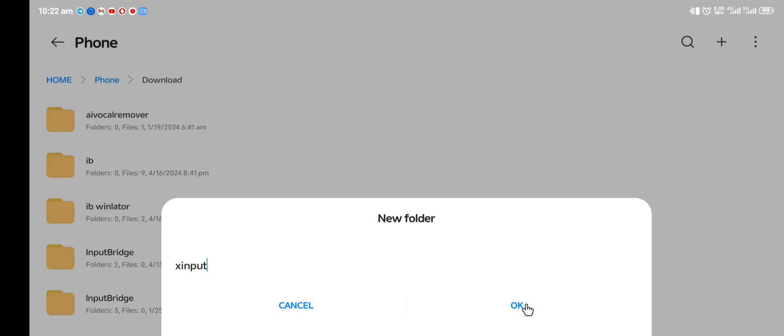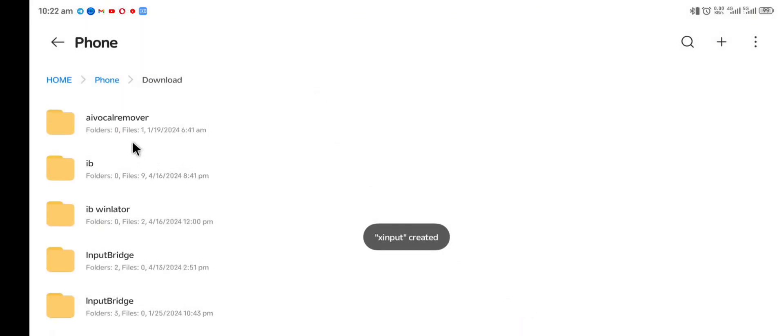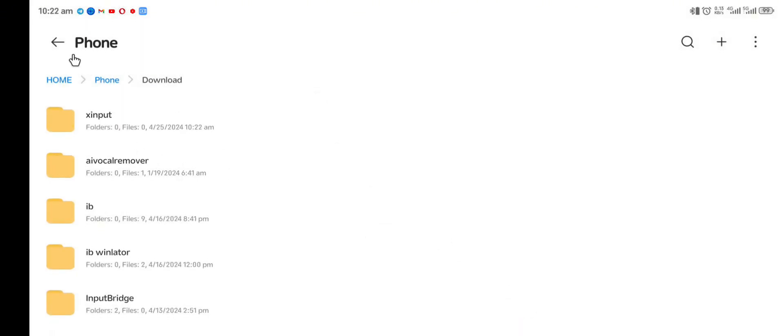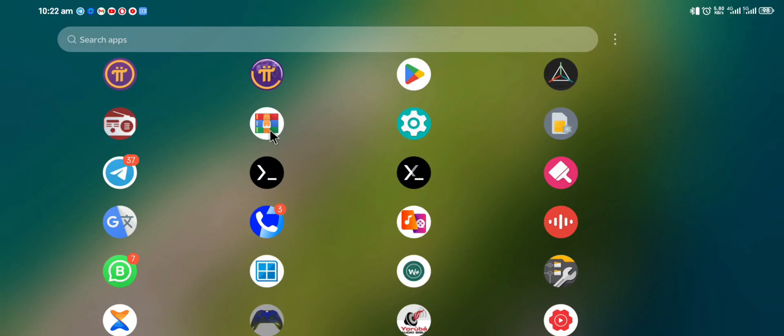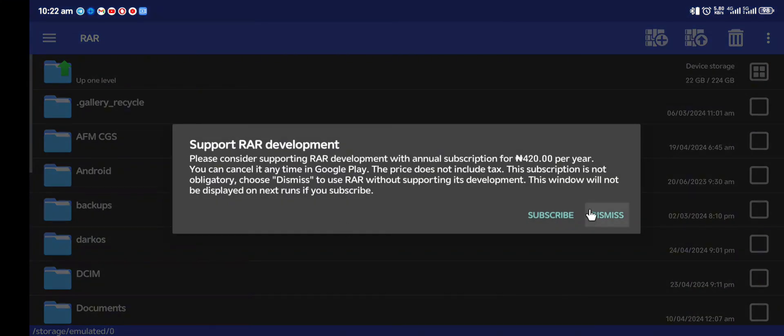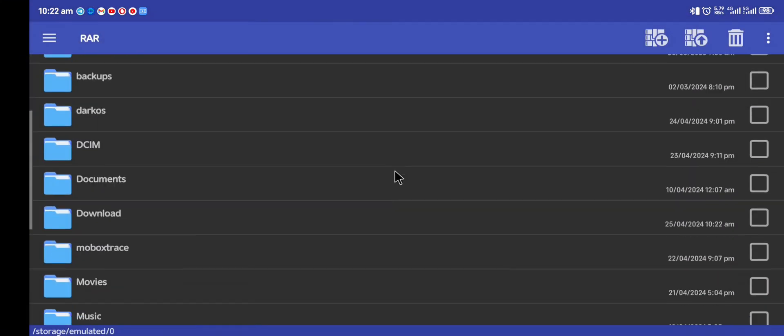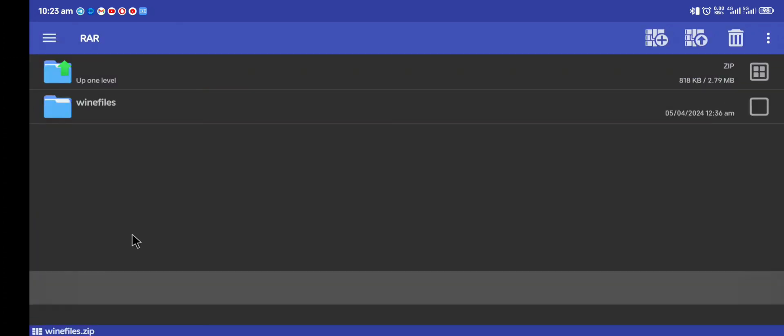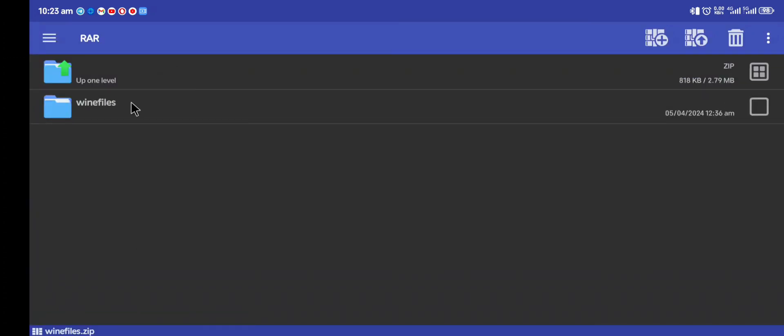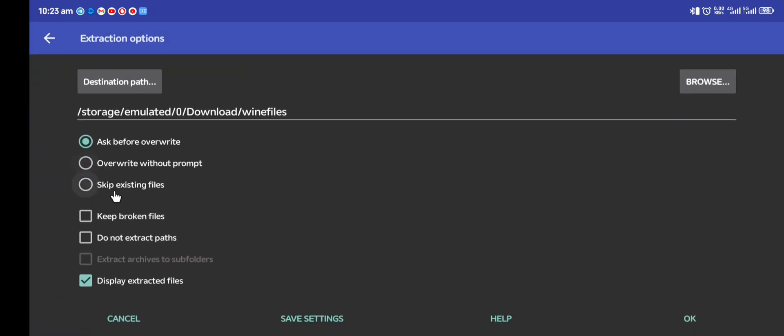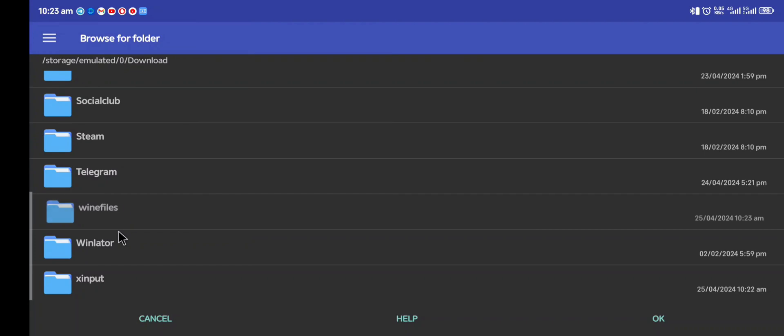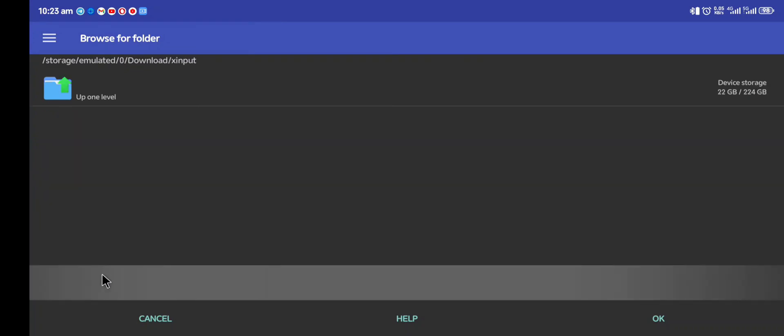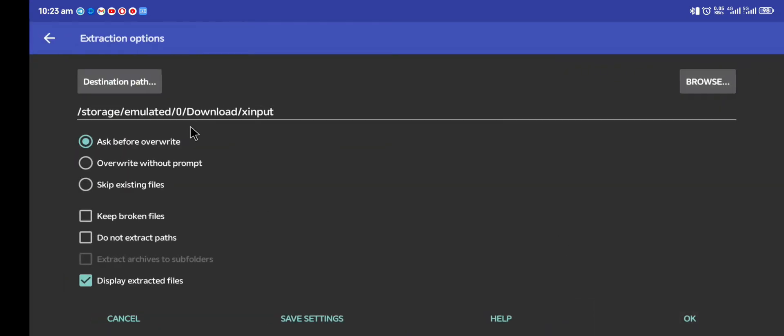After we have created our Xinput folder, we go to this app called WinRAR. You download WinRAR from the Play Store. From the download folder, we open the wine file, extract it to the folder we created, which is the Xinput folder. We extract it there, press OK.